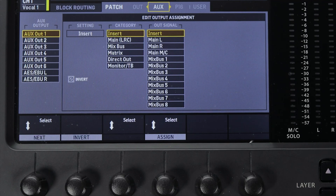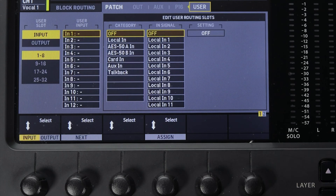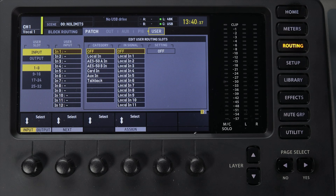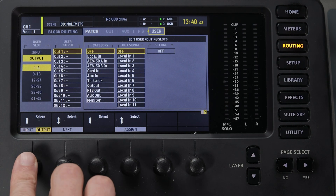Aux is where you program the aux outputs on the back of your mixer. P16 is where you program the 16 channels on the P16 personal mixers if you're using them. User is kind of like a bonus section of routing that you can use if you need more flexibility. For example, if you want one set of outputs for the XLR outputs on the back of the mixer and a different set for your digital snake, you could use Out for the XLR outputs and User Out for the outputs on the digital snake.